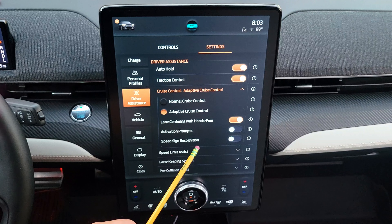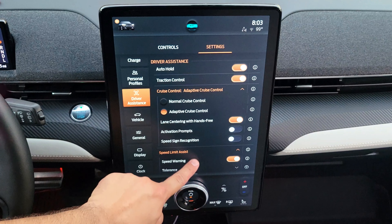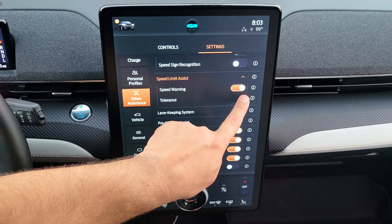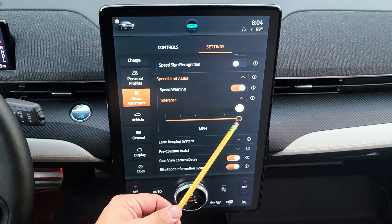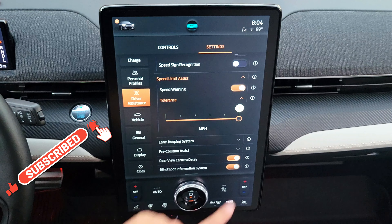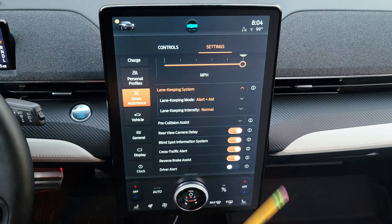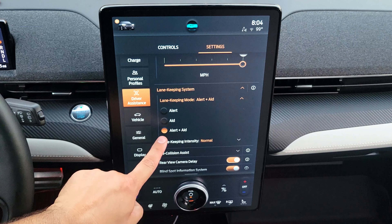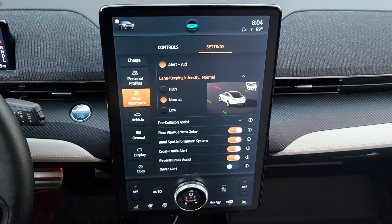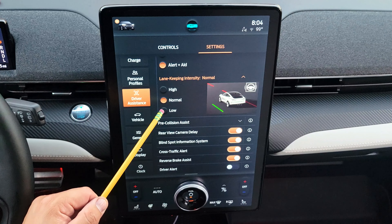Speed sign recognition lets the car use road speed signs as the cruise control speed limit. Speed limit assist gives a warning when you exceed the speed limit, and you can set a tolerance — for example, five miles over — or bring it all the way down to zero. The lane keeping system can be set to alert only, or alert and aid where the steering wheel vibrates. You can also adjust the intensity of lane keeping assist from low to high.